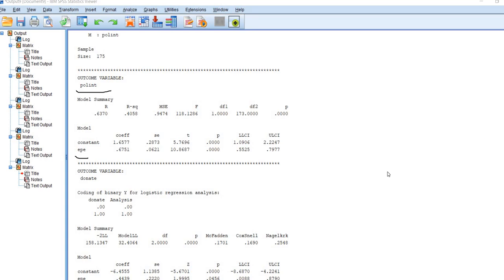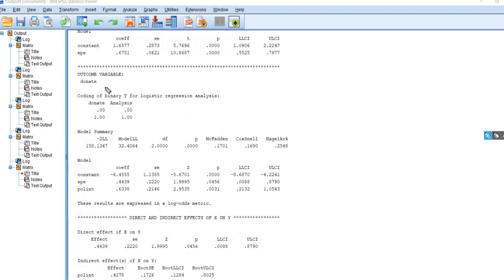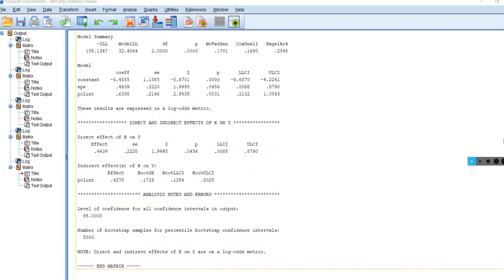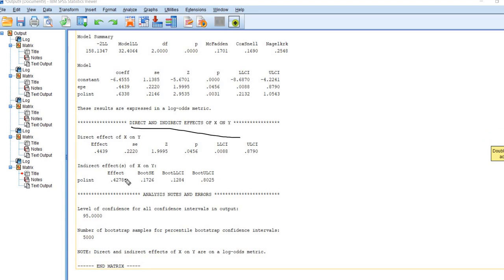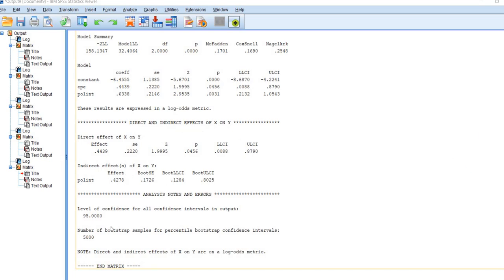Now we have our output. The first model essentially models the relationship between external political efficacy, the X variable, and the mediator. Scrolling down, we have donate being predicted by external political efficacy and political interest. You also get tests of direct effects and indirect effects of X on Y, with the main indirect effect shown along with a bootstrap confidence interval to carry out the test.